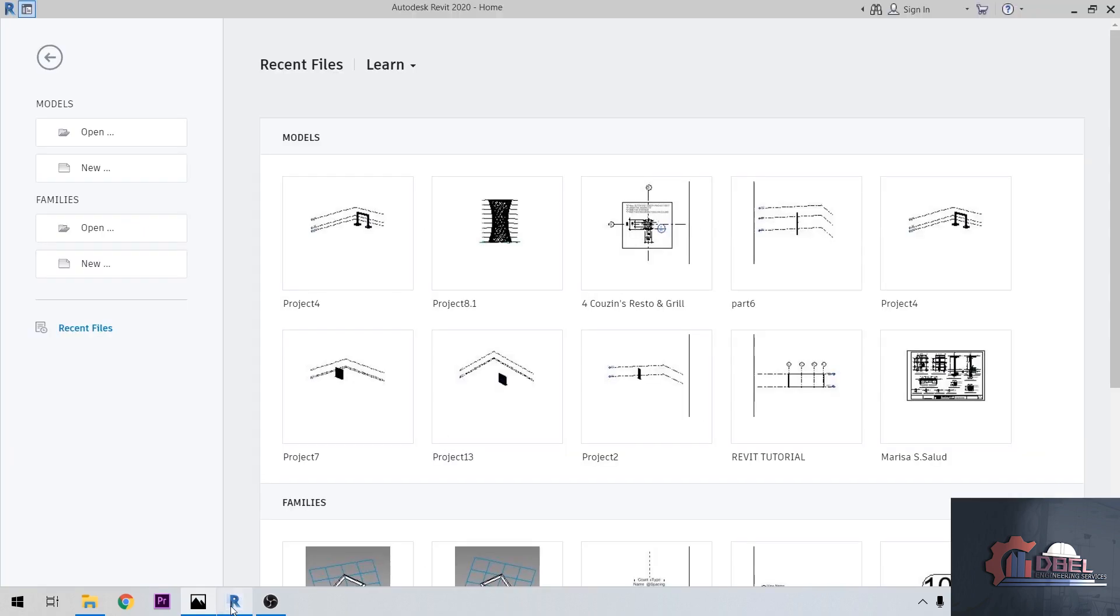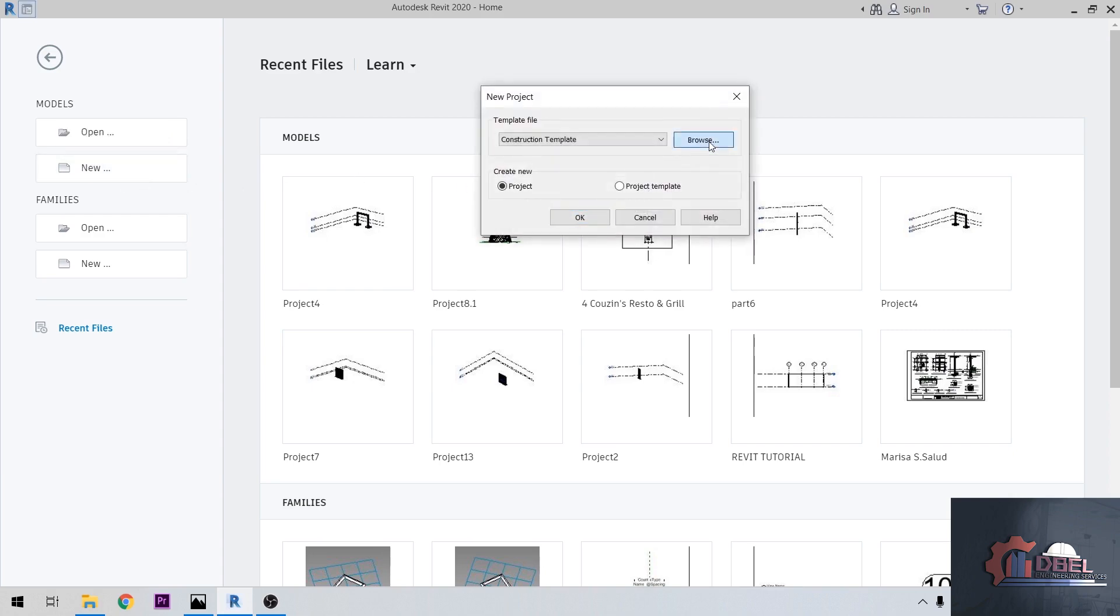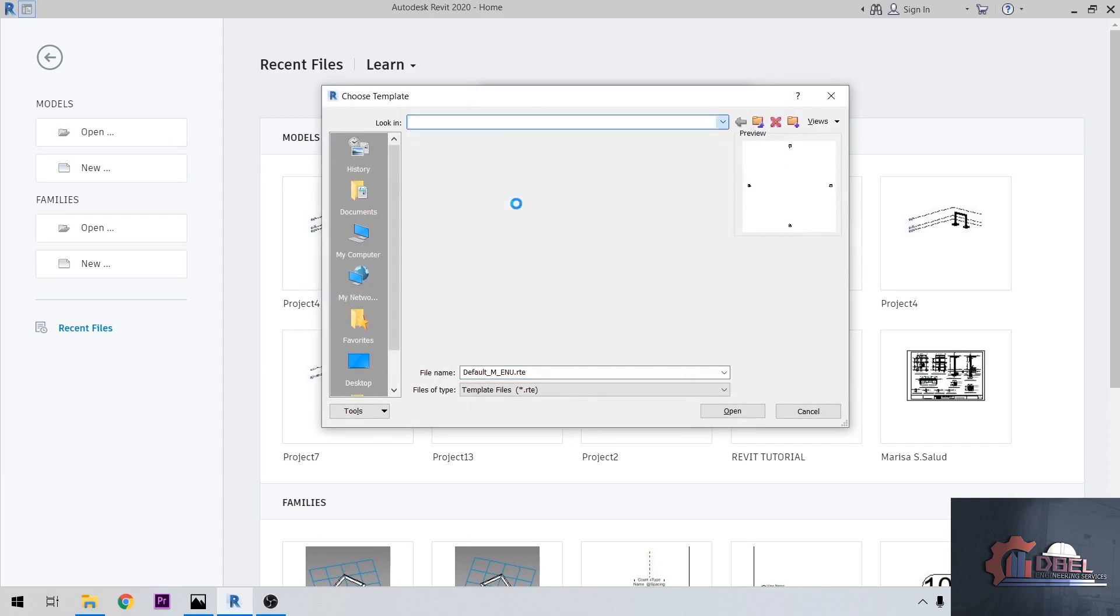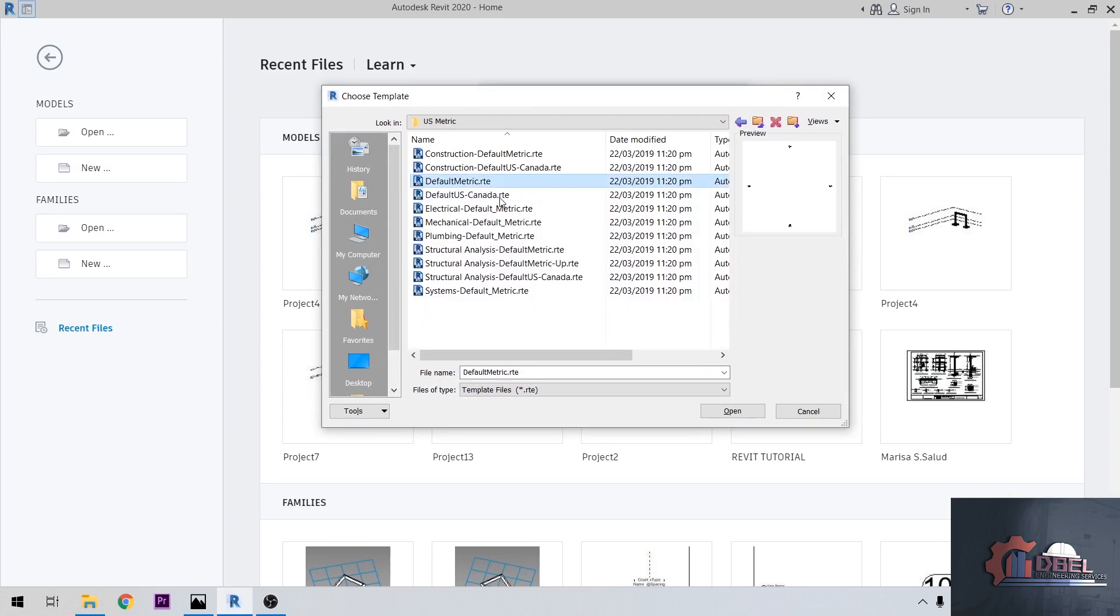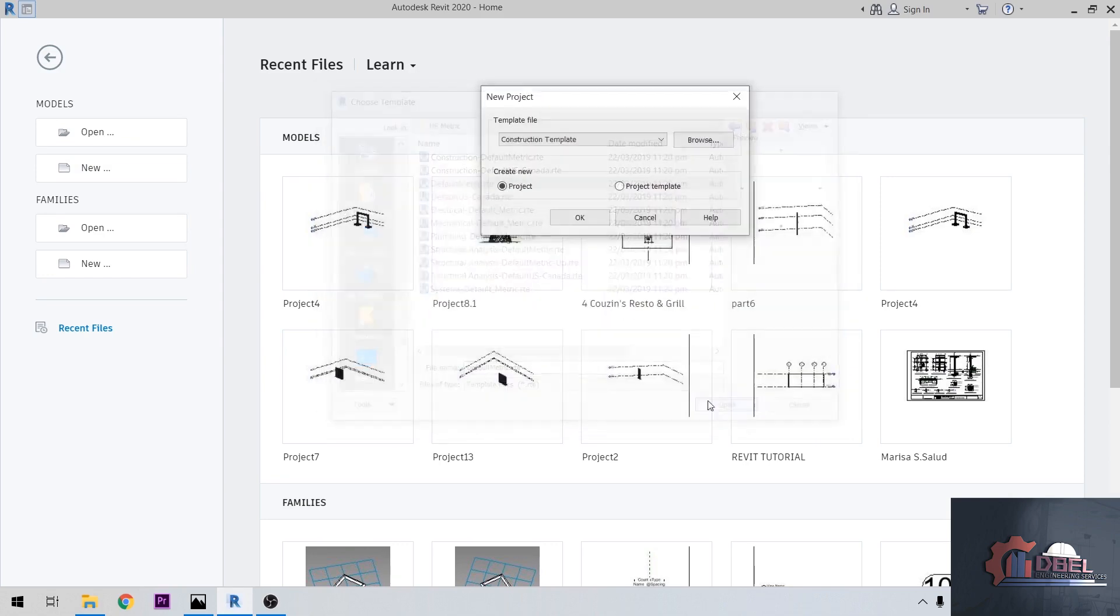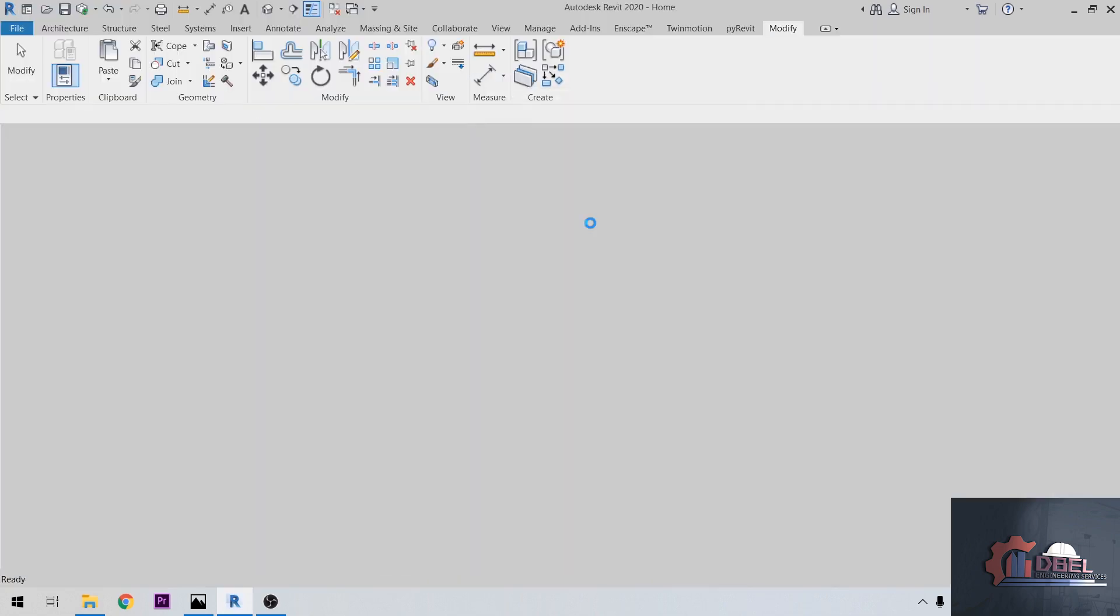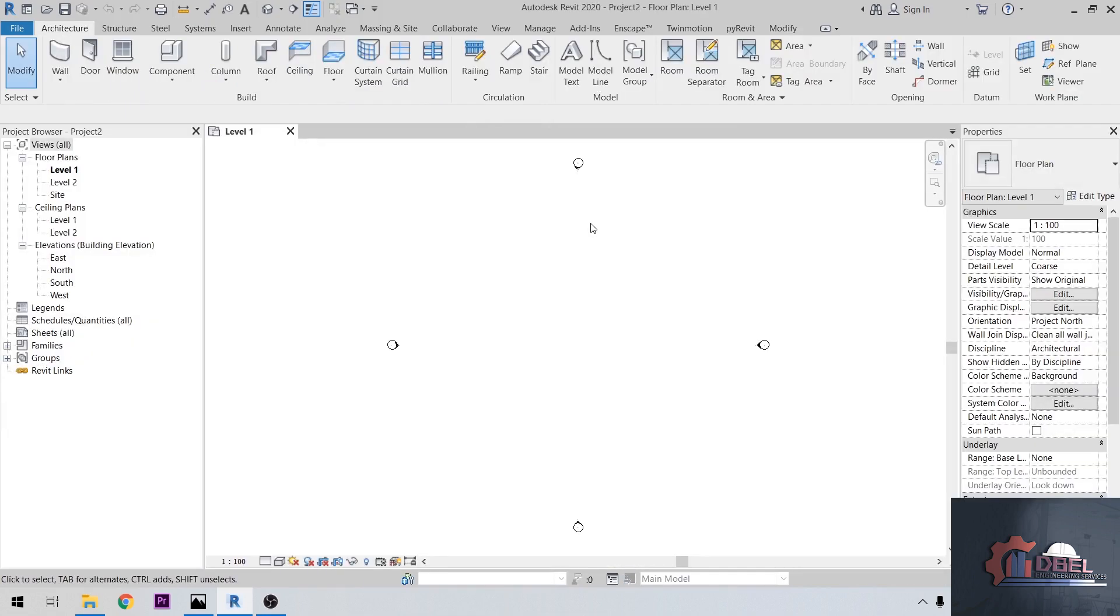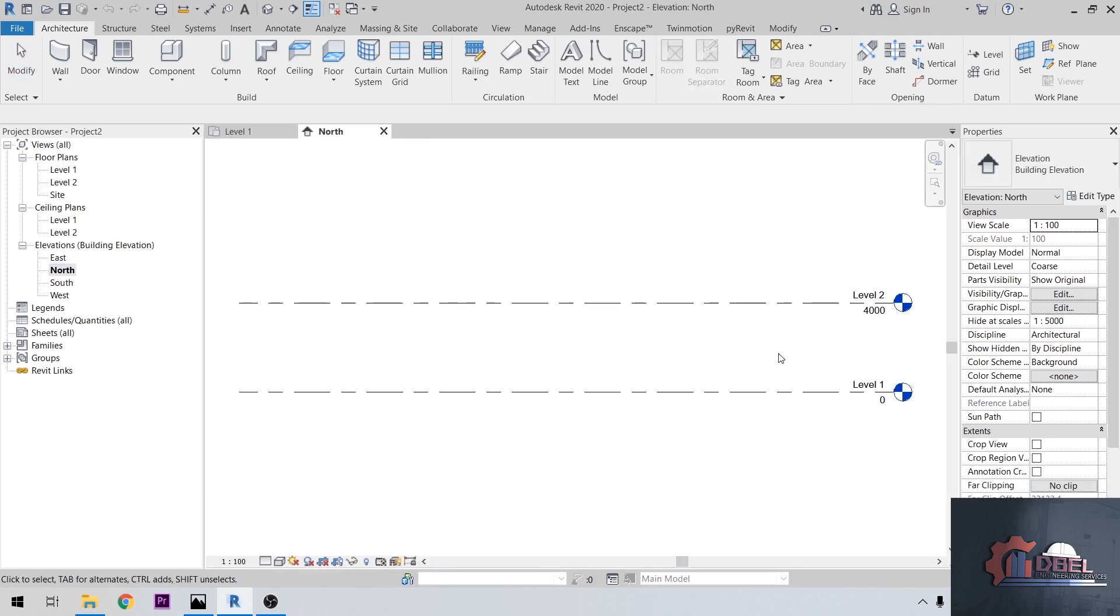Let's open Revit, then create new model and browse for the US metric template. Open, then OK. After that, go to North Elevation here.